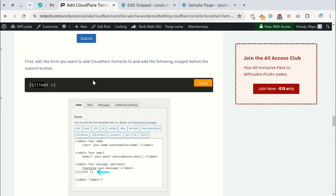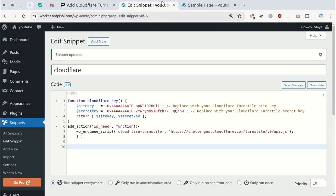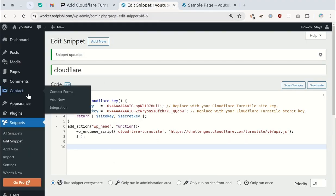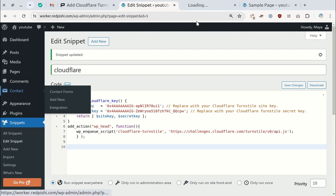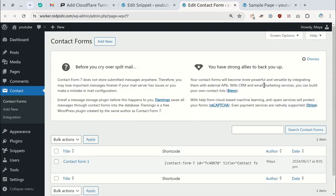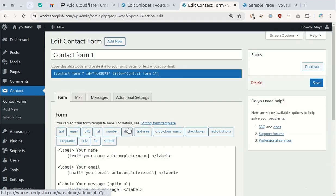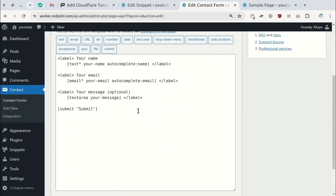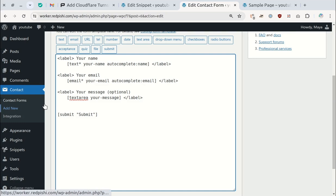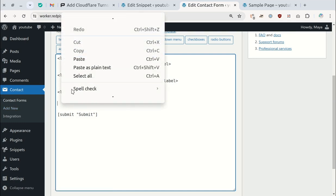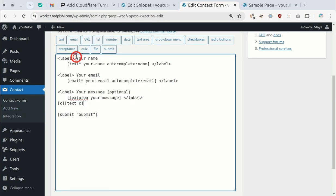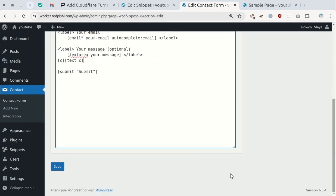Copy this placeholder. Go to the form you want to add turnstile to and edit it. Before the submit button, paste the placeholder. Our code will find this placeholder and replace it with turnstile. Save the form.